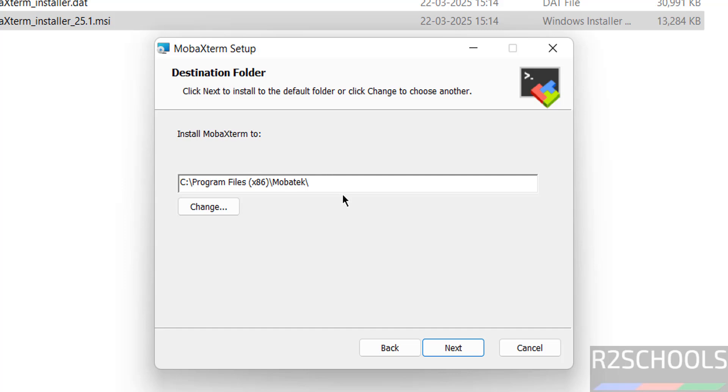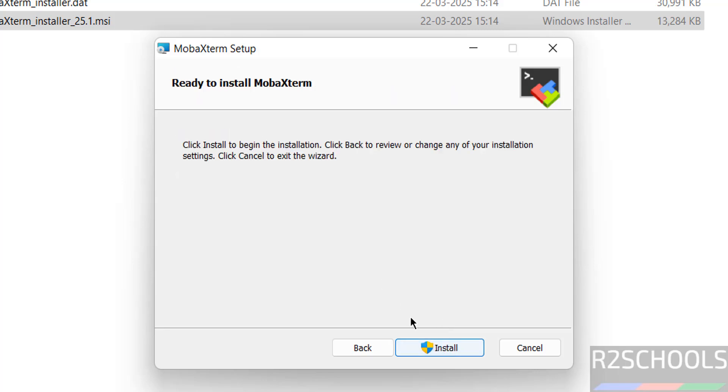This is the default installation location. If you want to change to some other location, you can click on change. Otherwise, click on next. Click on install.